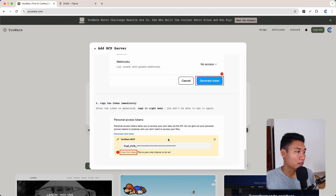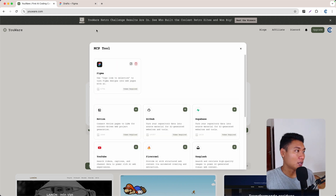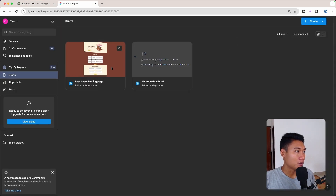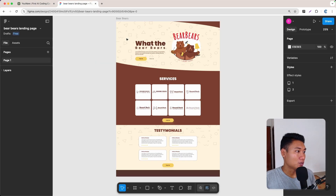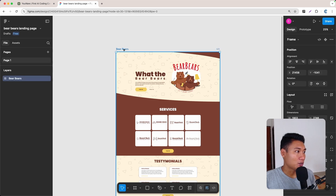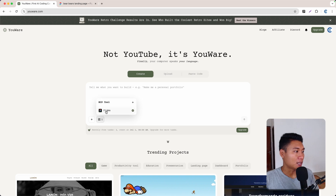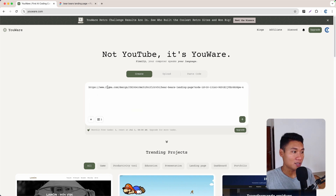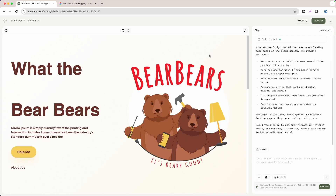Now go back to Figma and use 'Copy link to selection' on the design. Back in Ur, make sure the Figma MCP is selected, then paste that link into the input field and hit enter. The AI will do the rest.